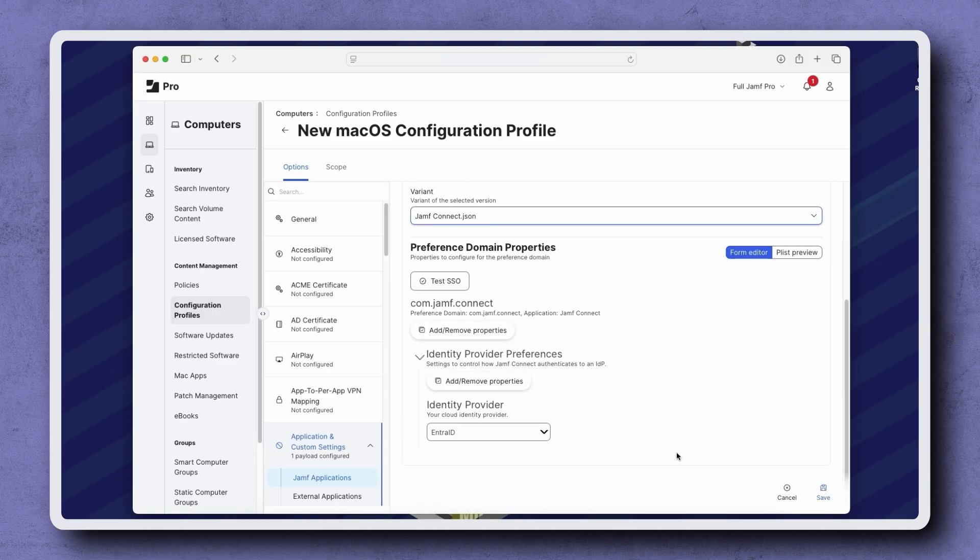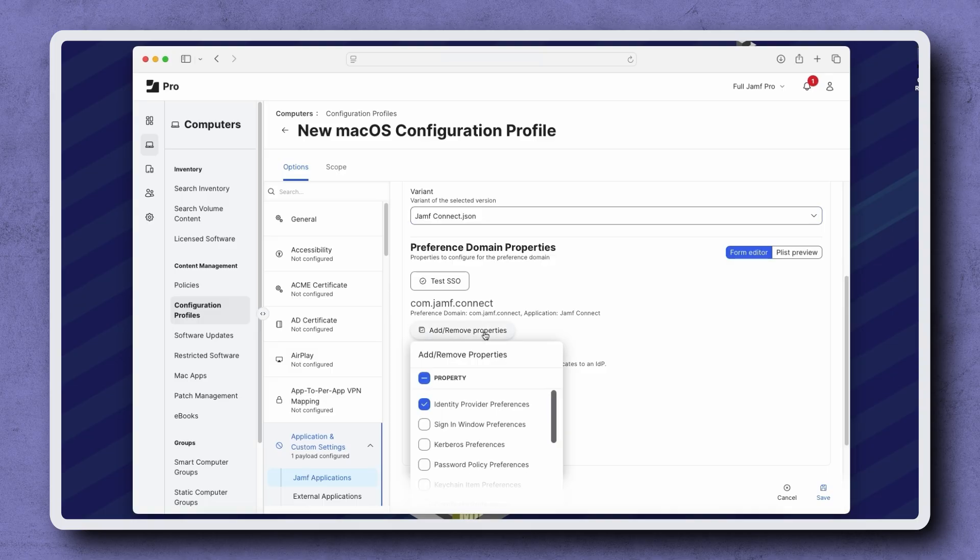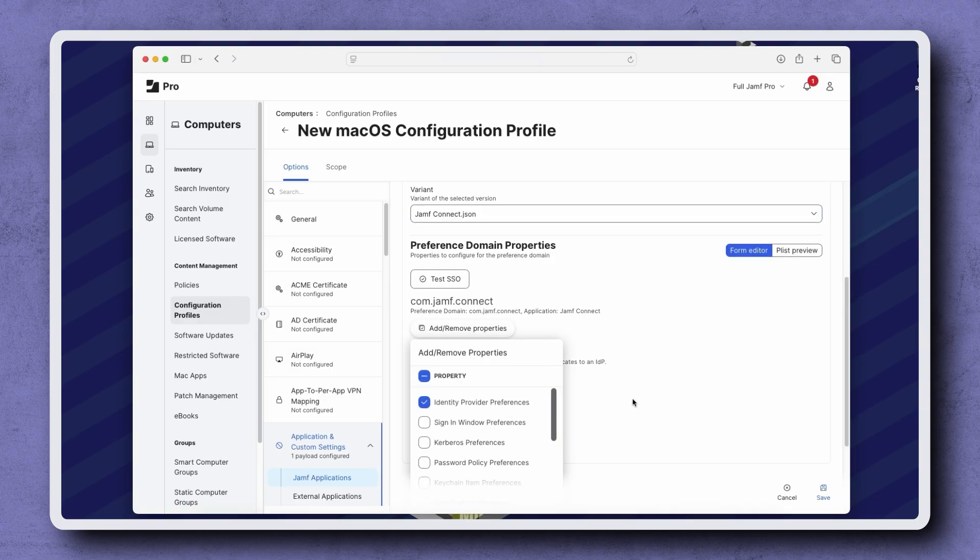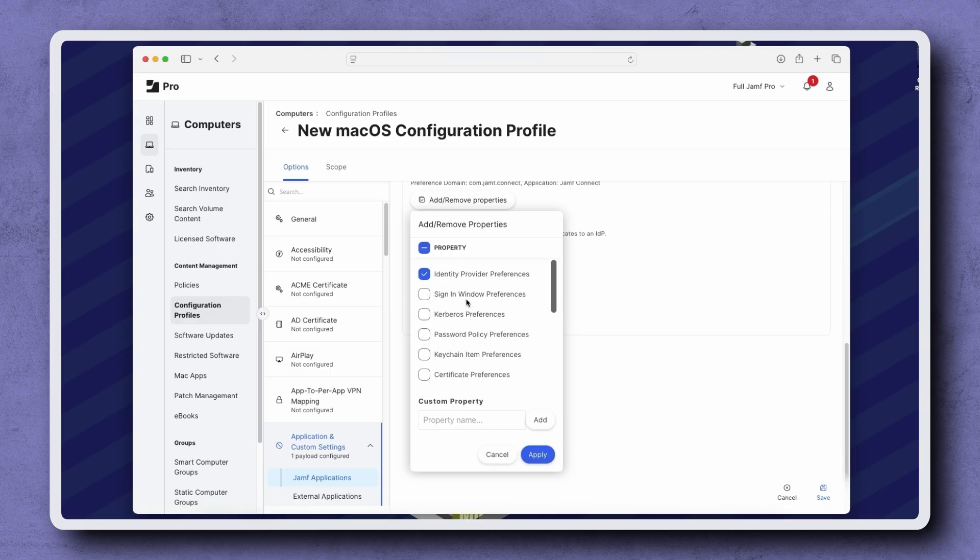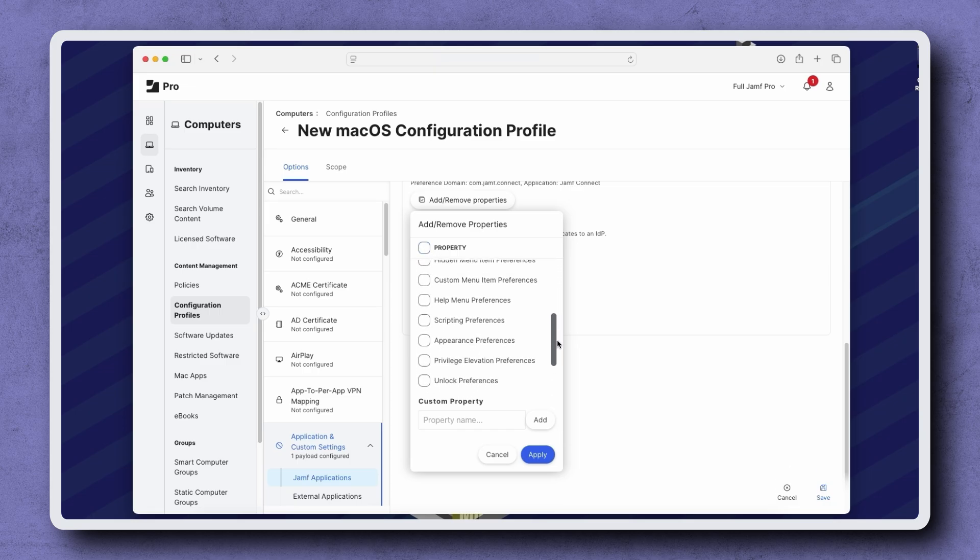Next, under com.jamf.connect, click Add Remove Properties and then select Property twice to deselect all properties. Scroll down in the menu, select License File, and click Apply.